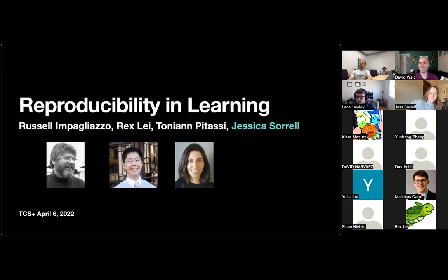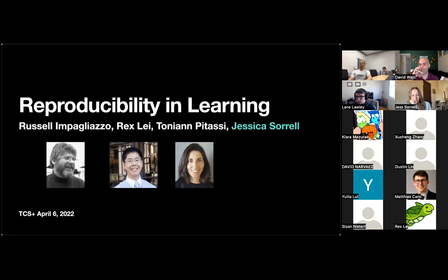Thanks. I apologize for connection issues. Thank you very much, David. I'm going to be talking about joint work with Russell, Rex, and Tony today on reproducibility and learning.